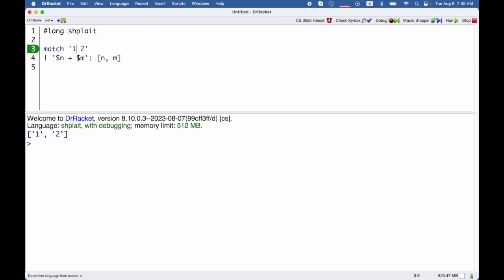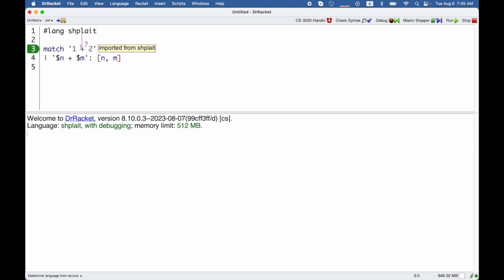If I didn't have the plus there, then match would say there's no matching case, and particularly expected more terms in here to possibly line up with them. But when it does match up, then I get these syntax objects.